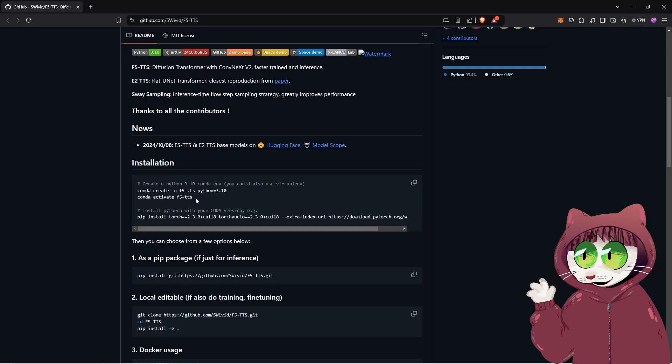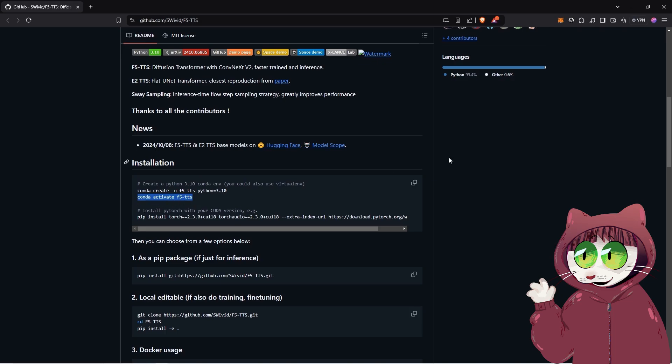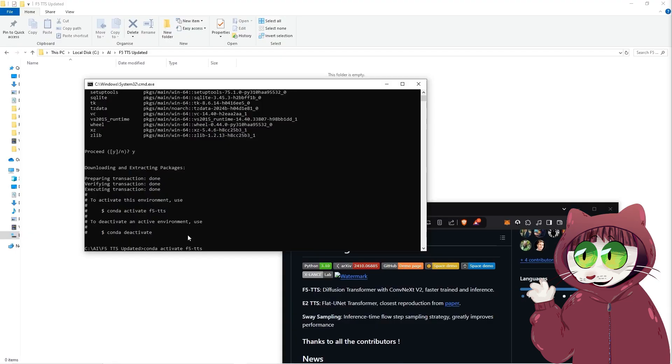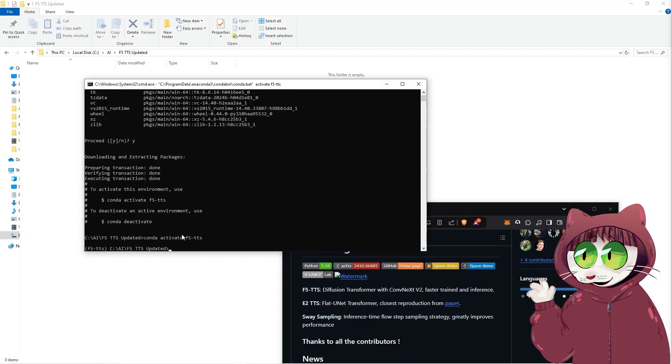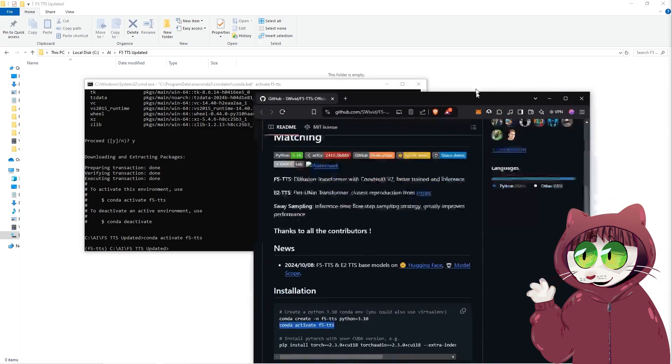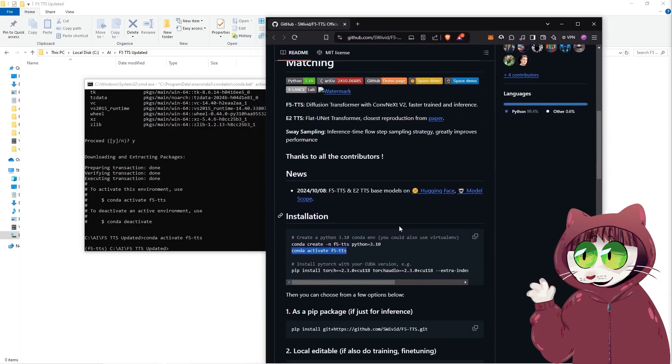Copy the next line, which is conda activate F5-TTS. Paste that in, press enter. Now we've got it activated. As I showed you before, we've got it in brackets, so we know that it's actually active.